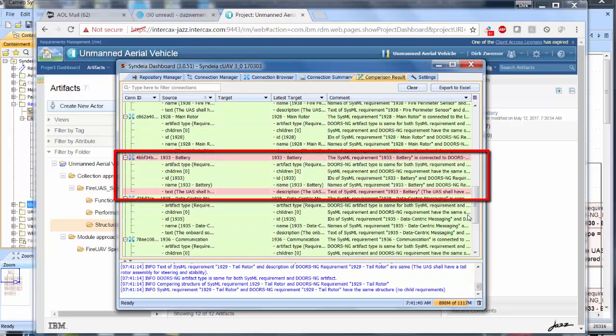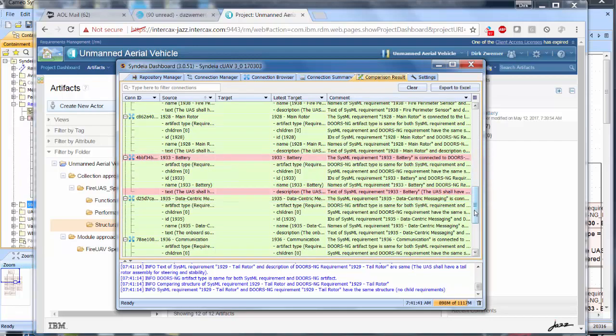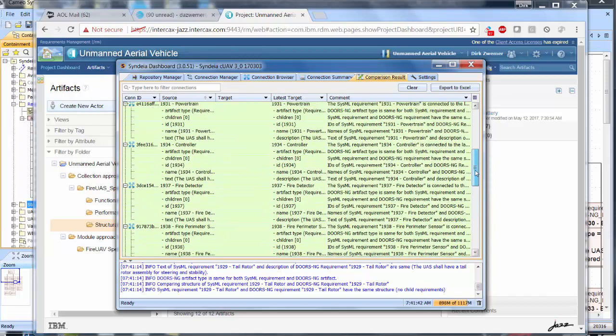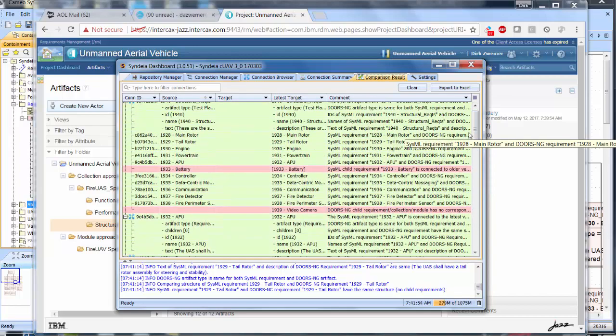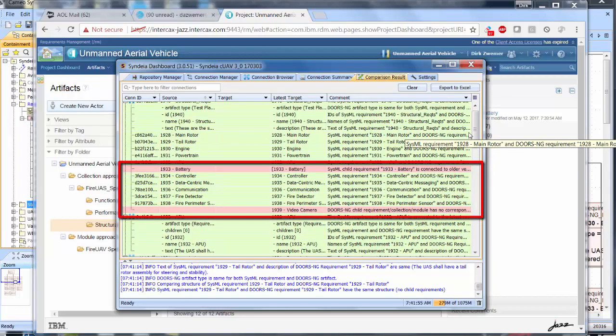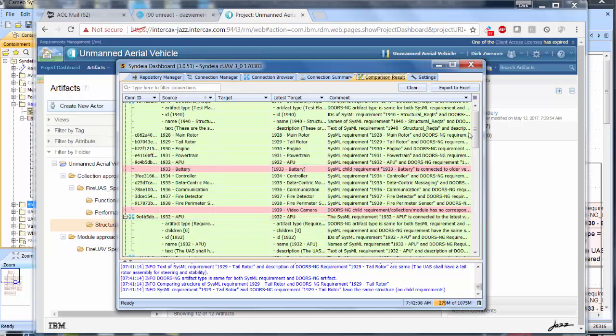For the connections at the structural requirements level, we see that the SysML battery requirement is no longer connected to the latest DOORS battery requirement, and that the DOORS video camera requirement is now missing from the SysML model, but still part of the DOORS collection.